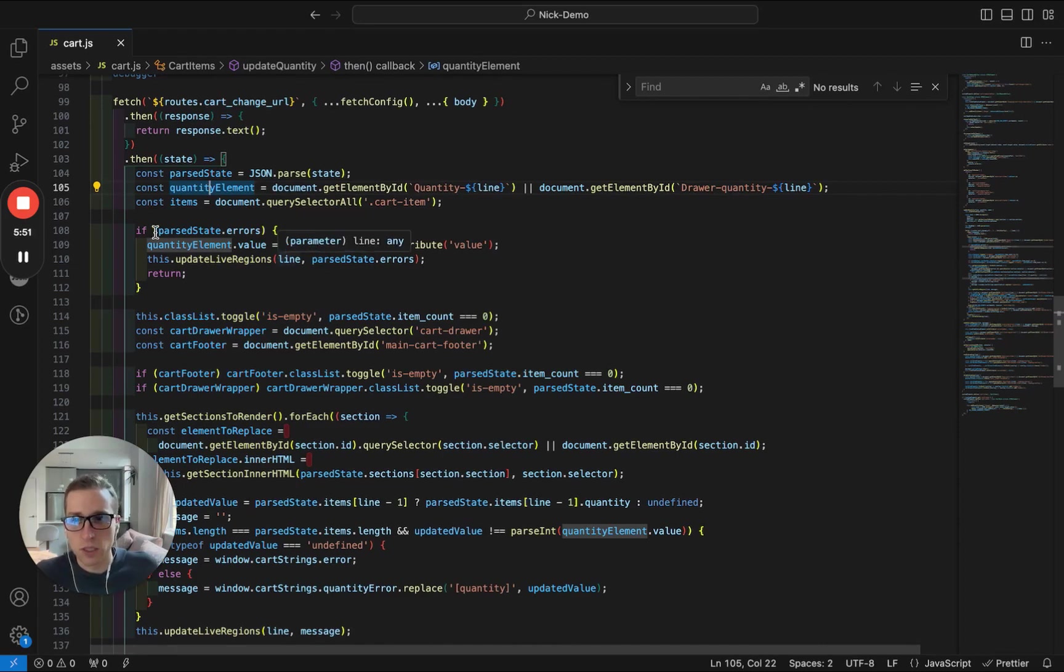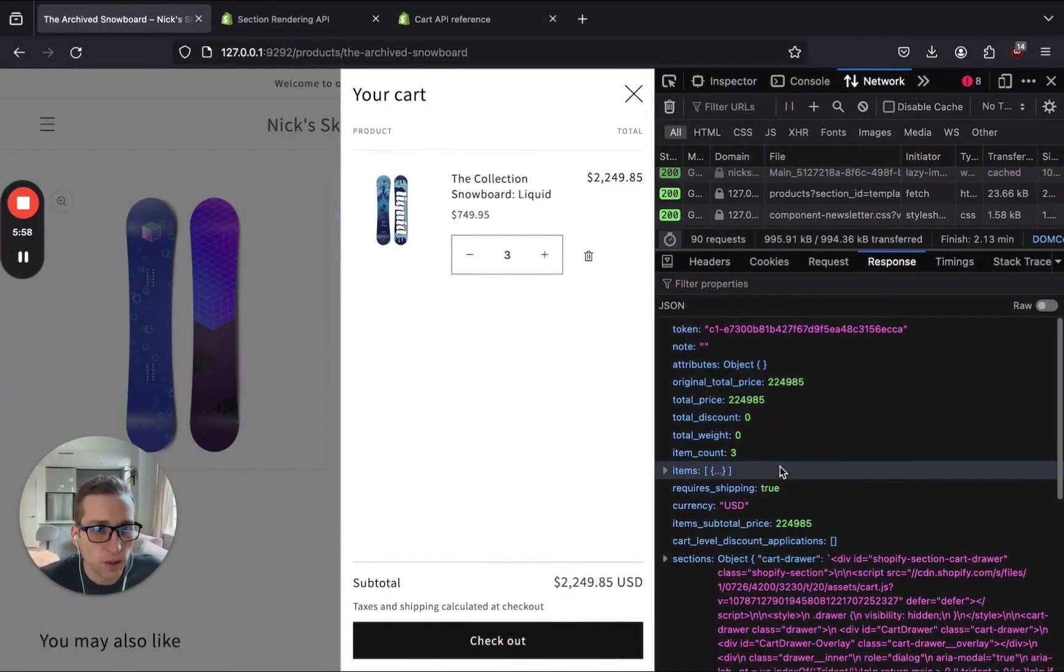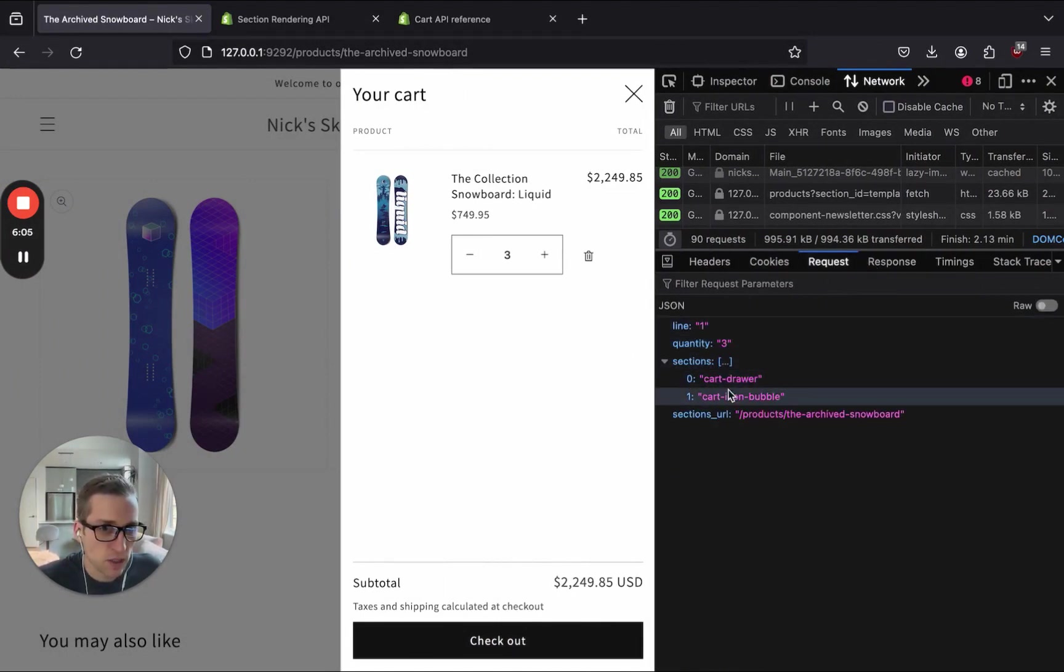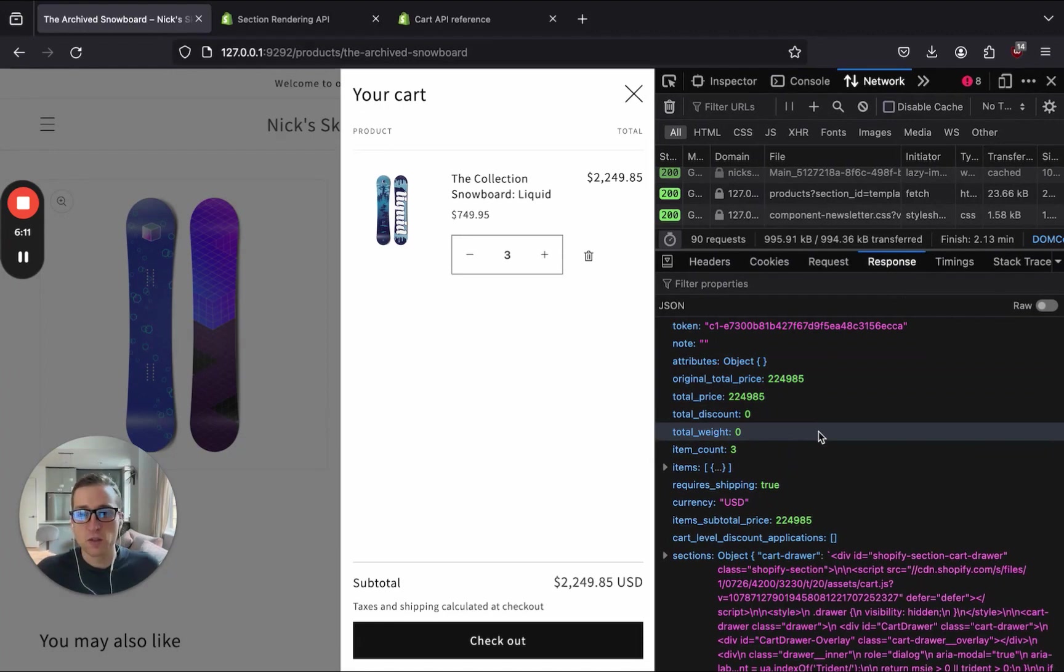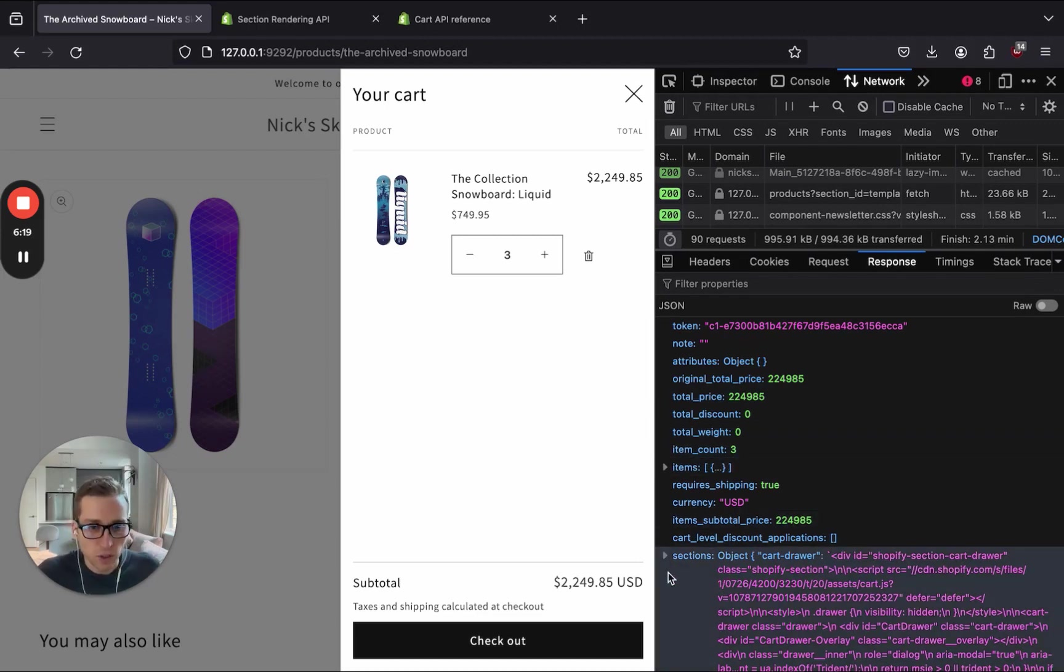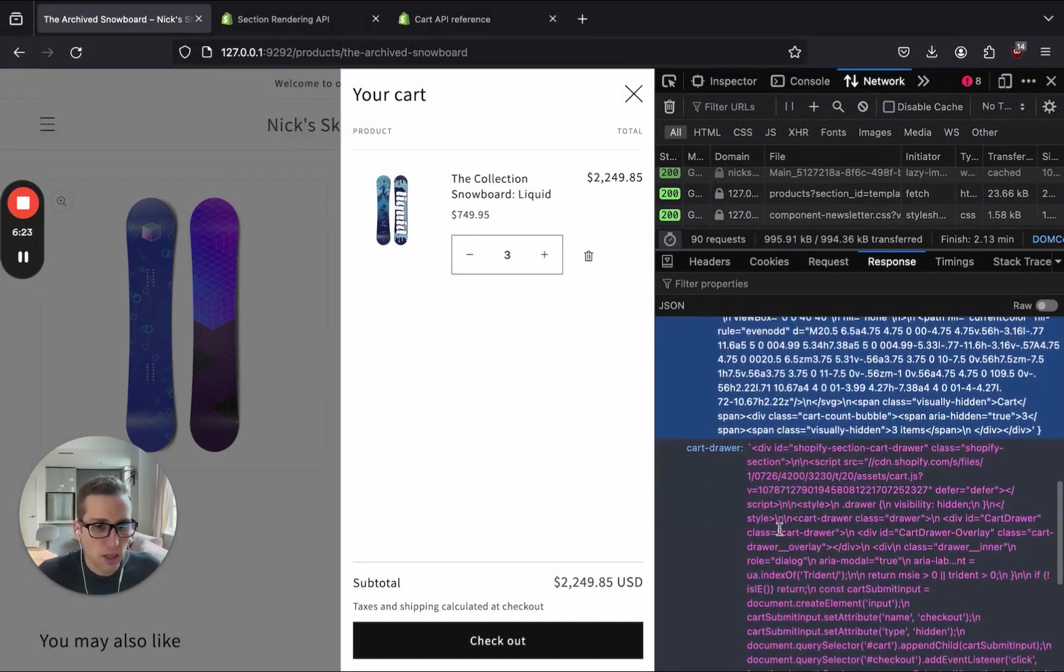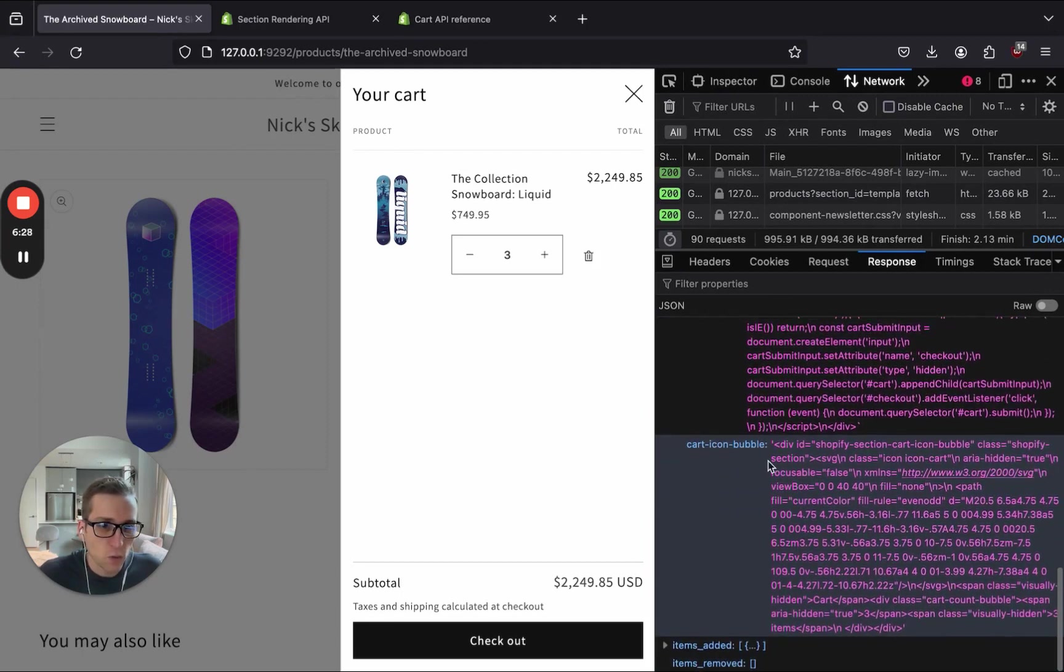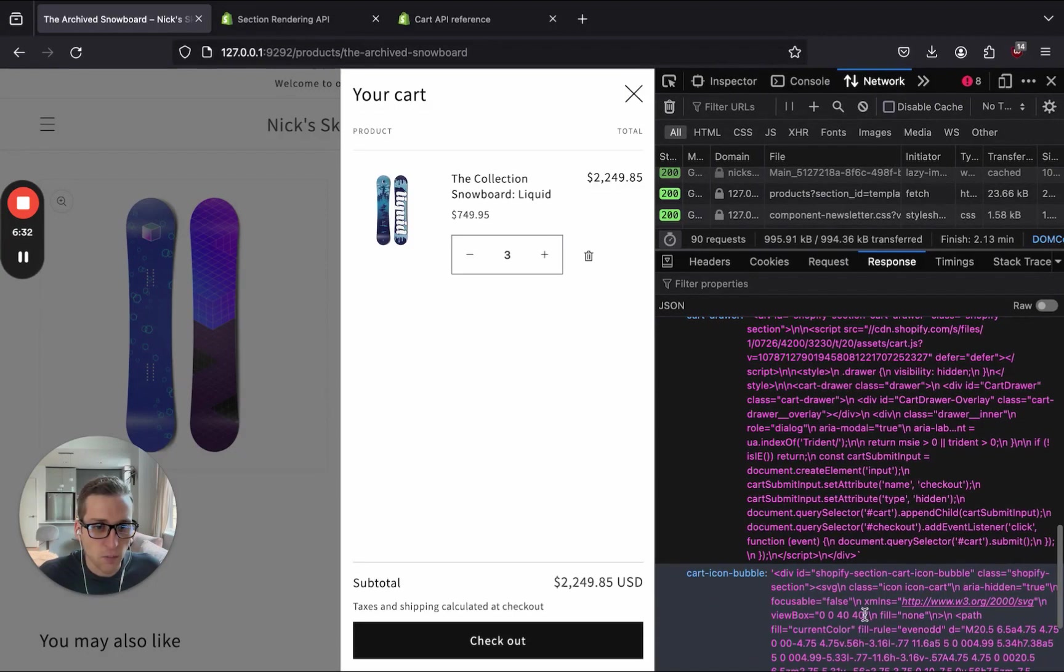Let me see if I can show you in the network tab. Okay, so if we look at the network tab and look at the actual API call that's happening here, we're hitting the cart slash change endpoint and we're passing in what we've already seen, line quantity sections that we're going to render. And then if we look at the response, we get a JSON response. Now, anybody that's worked with the Ajax cart API knows this. It's how we get the total price and the item count, the things that we want to display to the user. But if we look down here, we get this sections key and it has the corresponding HTML that goes with these sections by these names, cart drawer and the cart icon bubble.